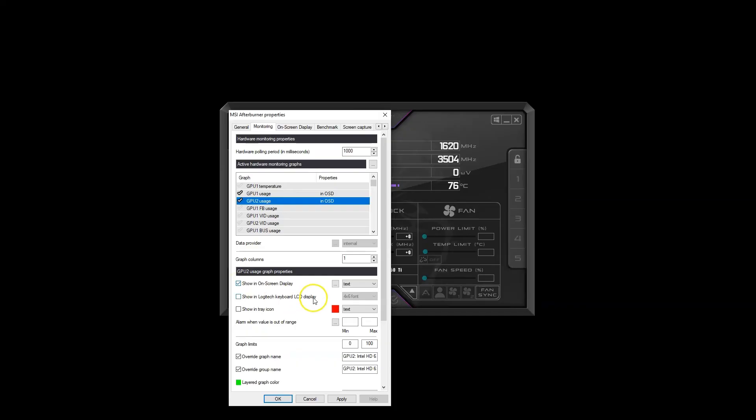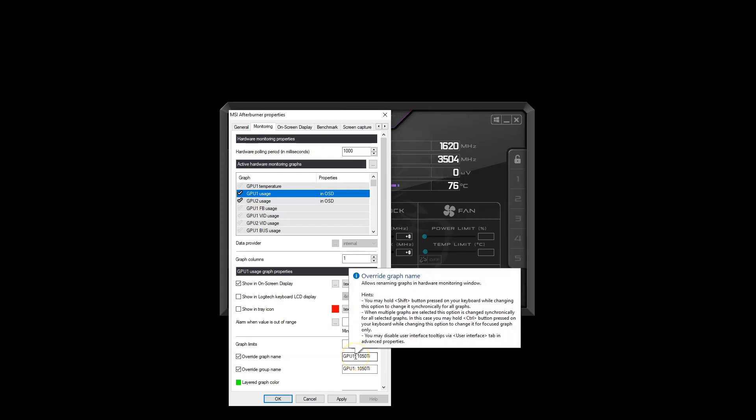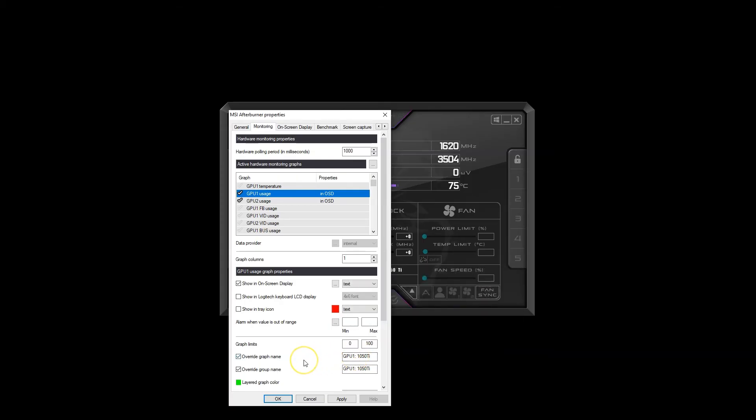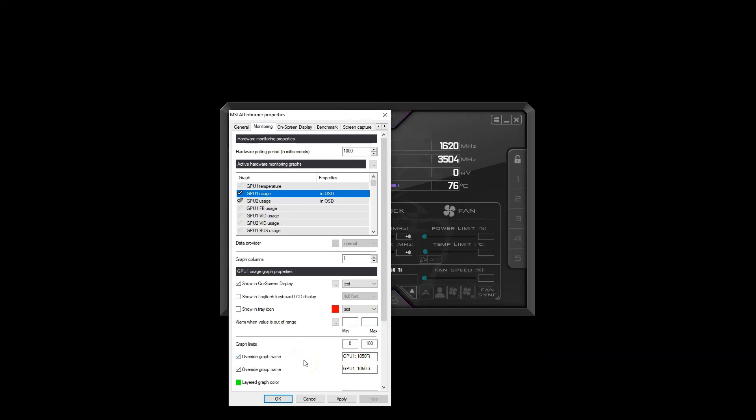Note that you can also change the name of a particular sensor so that it makes more sense in-game. For instance, instead of GPU 1 usage, I've changed this sensor to display as GPU 1 1050 Ti in the in-game overlay so I know it corresponds to the dedicated graphics card.